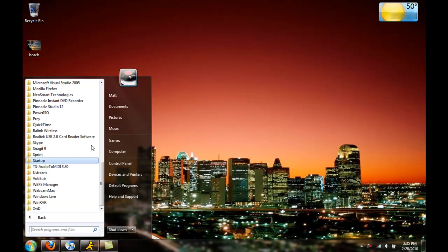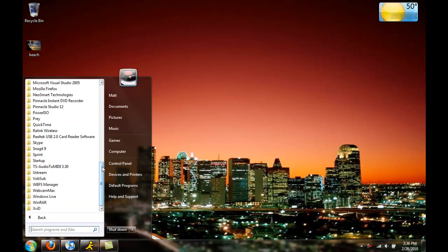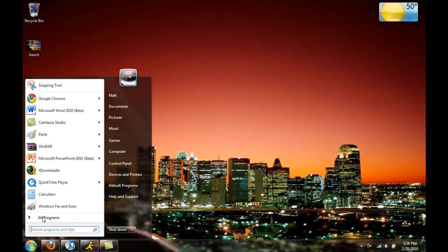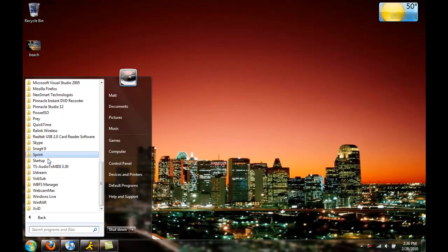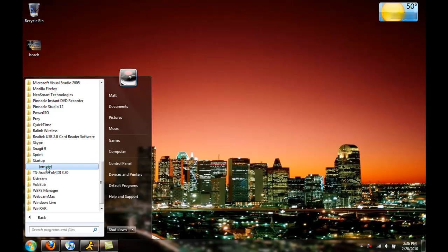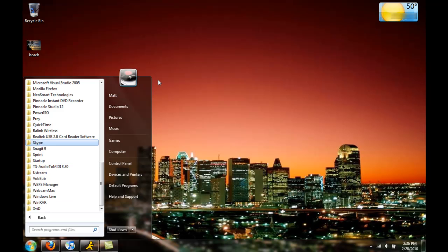Folders that make it public for you to remove your starter programs - you just click the start button right here and go to all programs and press startup. Usually you'll have some files in there like Skype or whatever and you can just delete them from there.